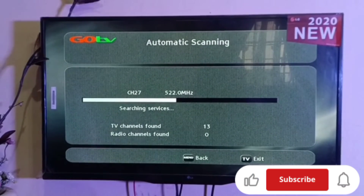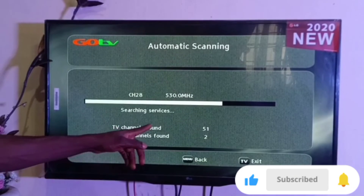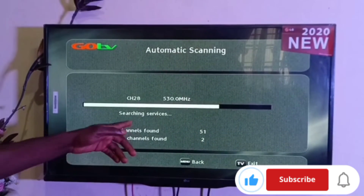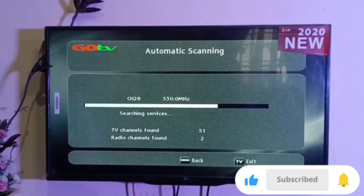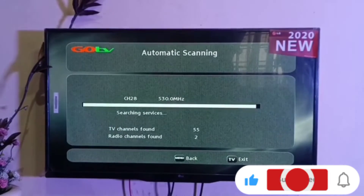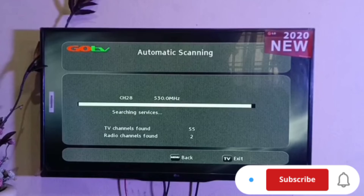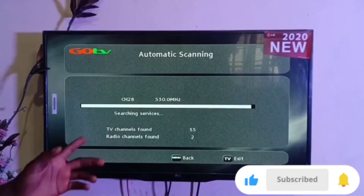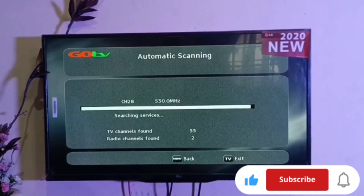While the decoder is scanning, check the TV channel number — the total channels you are supposed to get should be around 78 or 80. If it is below 78 or 80, repeat the same process again.